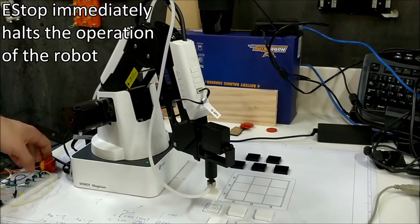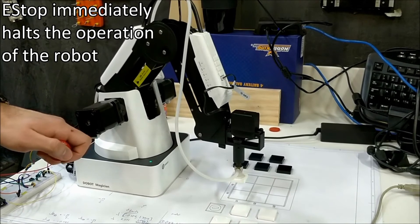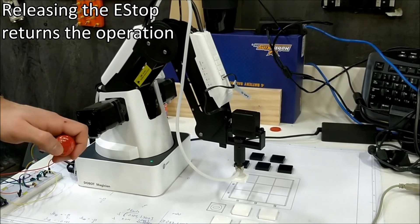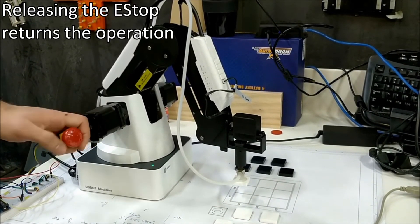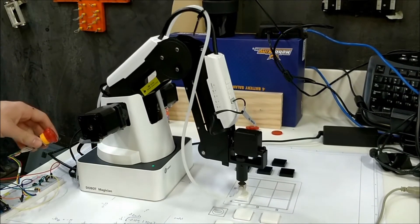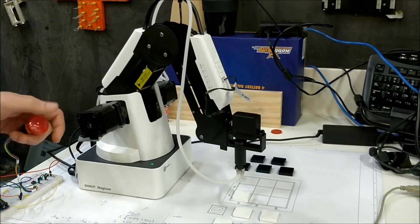Even though it seems like a toy, it's still a robot and robots can be dangerous so we've got an e-stop which halts its operation. When you turn the e-stop off, it returns to its operation.